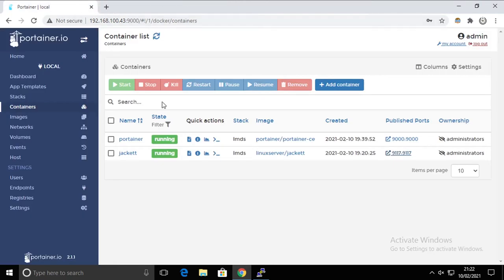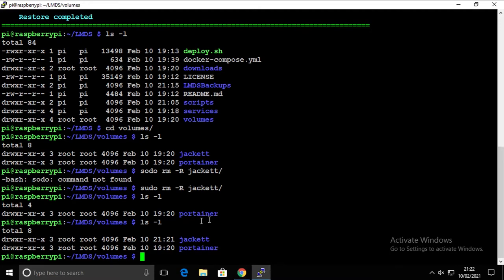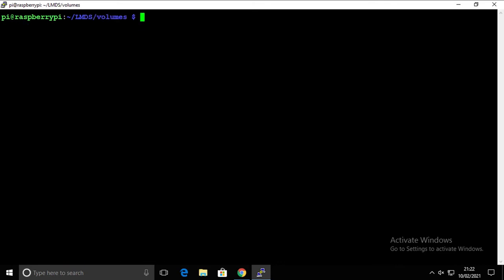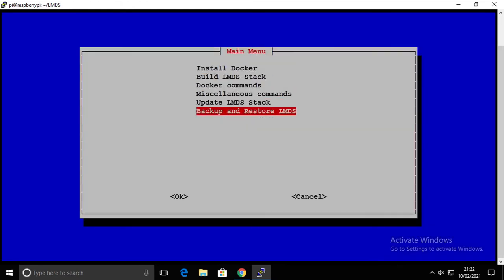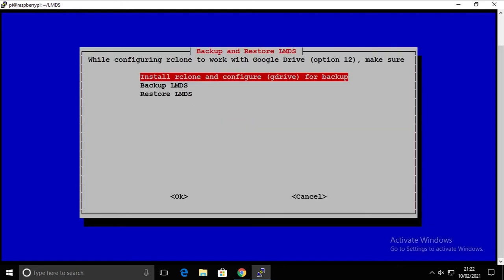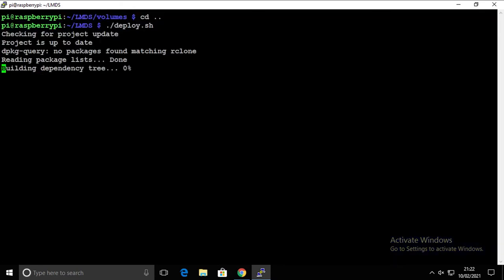So that's how simply you can recover from a problematic situation. Now let's do exactly the same but we're gonna back up to the cloud. It means to your Google Drive. So I'm gonna clear the screen and again we're gonna just go to the LMDS folder and run the deploy script.